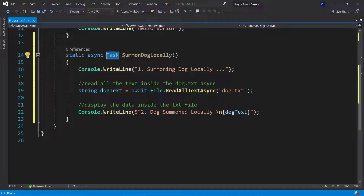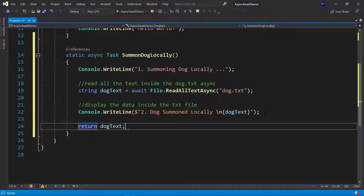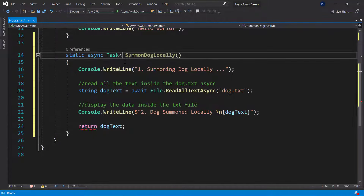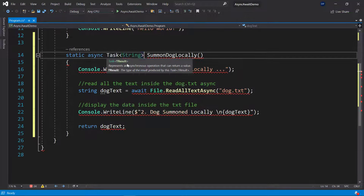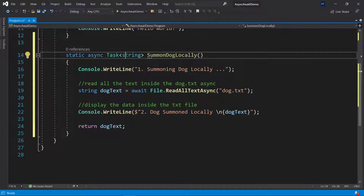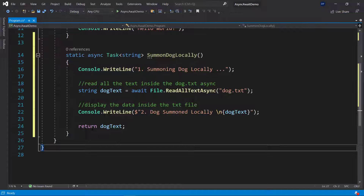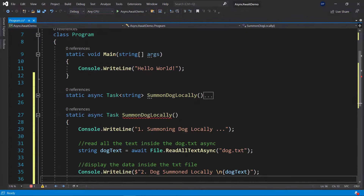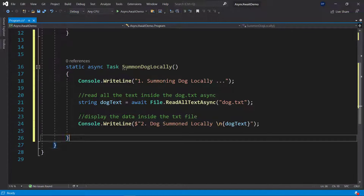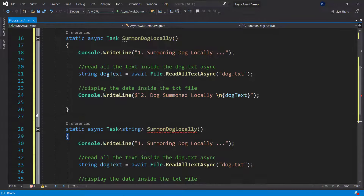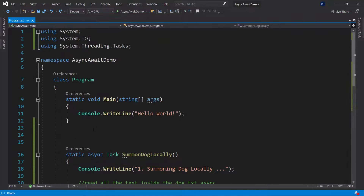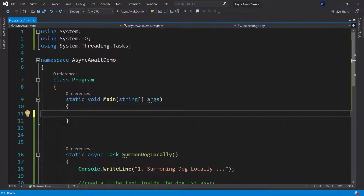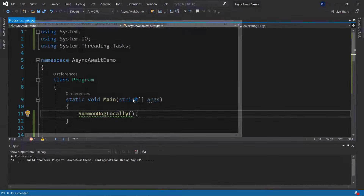If we wanted to actually return the string to the main method instead of printing it inside the method, we would use Task<string> as the return type and return the dogText variable. I'll demonstrate this briefly — copying the method and showing how Task<string> works — then revert to the version that prints directly, since that's what we'll actually use. Now let's run it and see our doge summoned locally. It works.